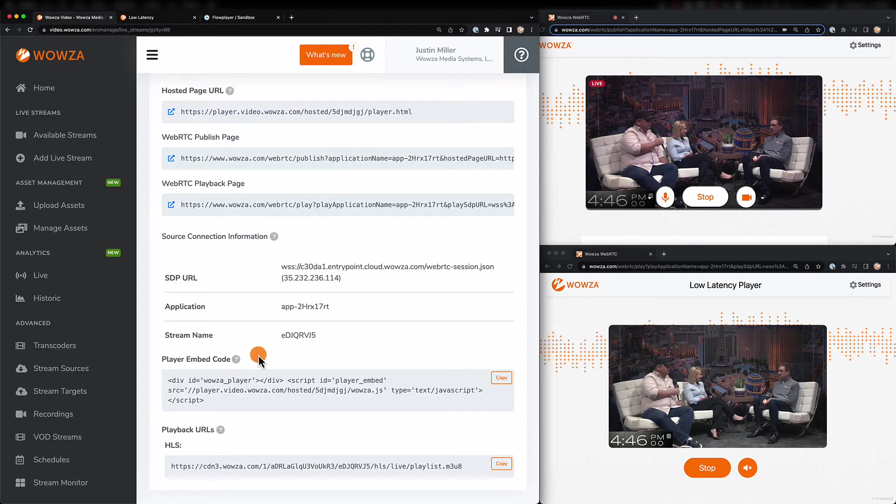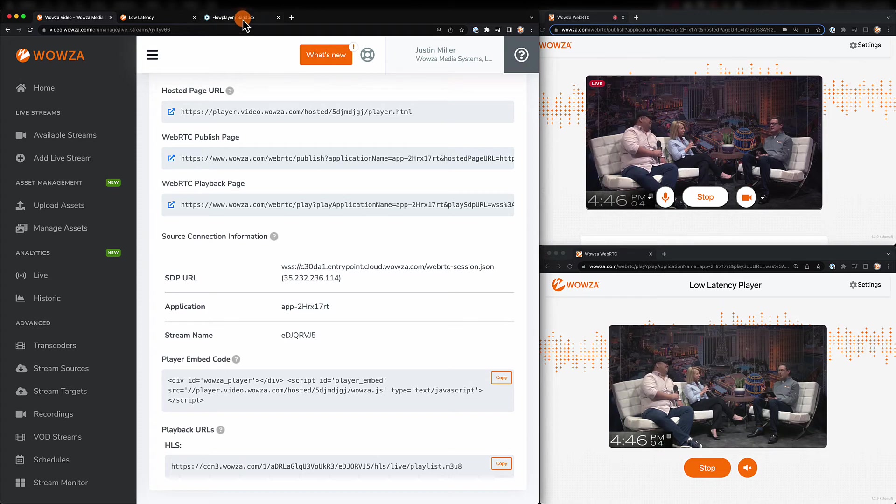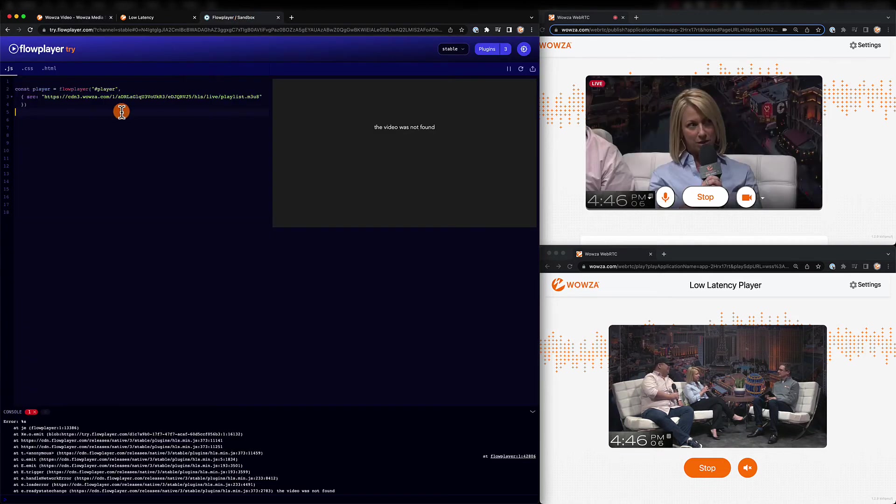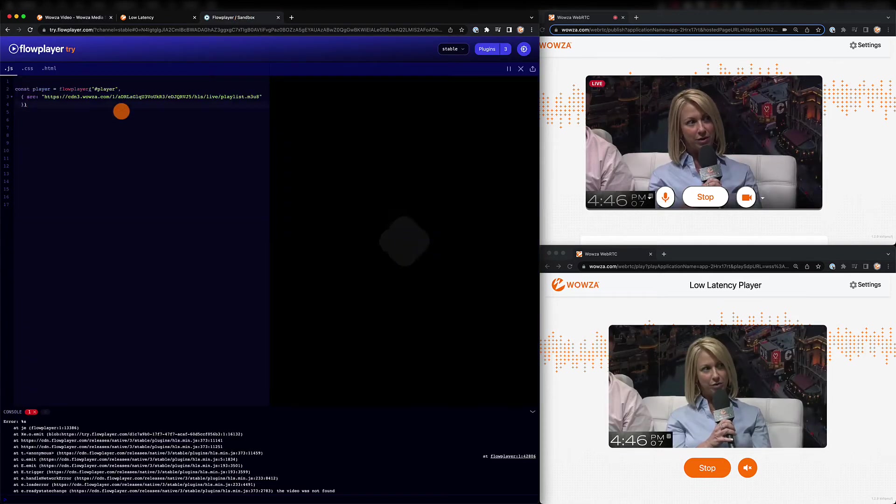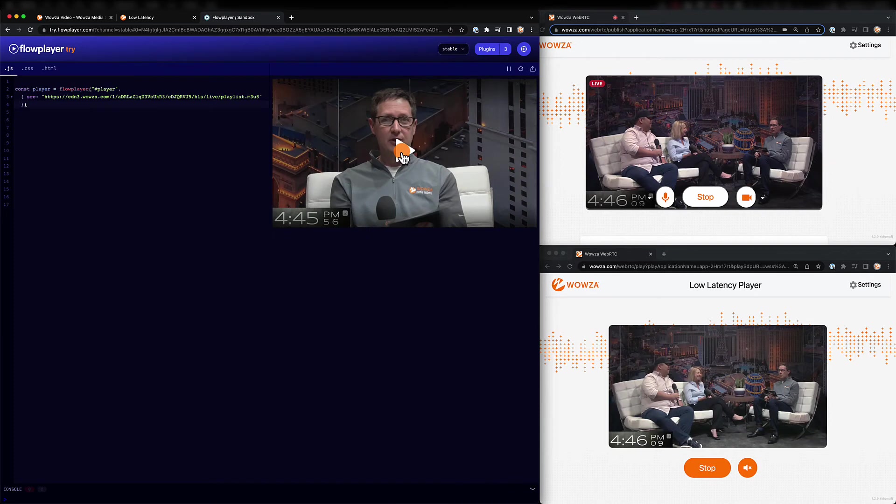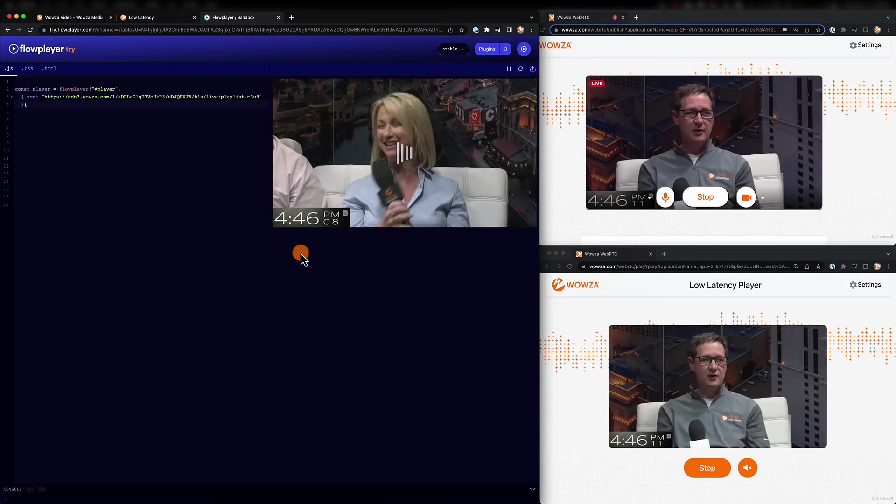Also, consider the fact that not all players are equal. You can always take the HLS playback URL and try it in a different player like FlowPlayer. Here in FlowPlayer, I'm getting around a six-second latency.